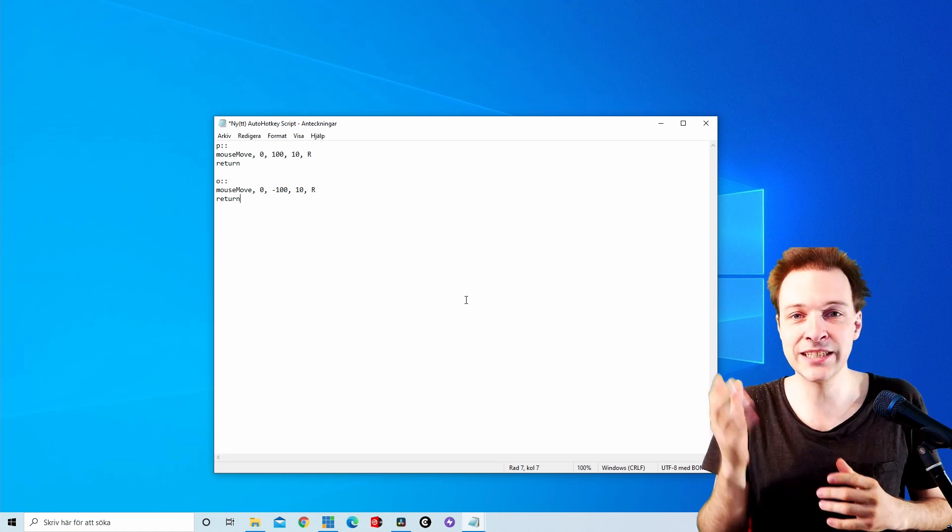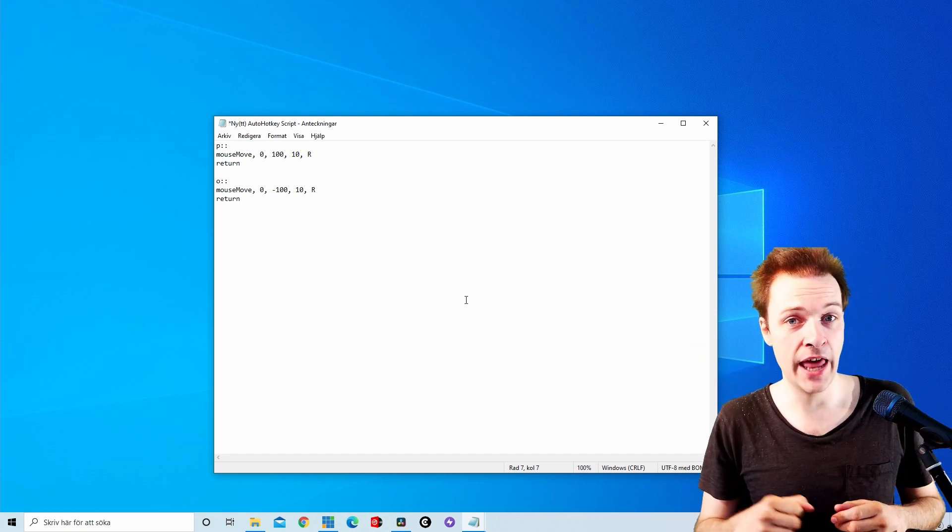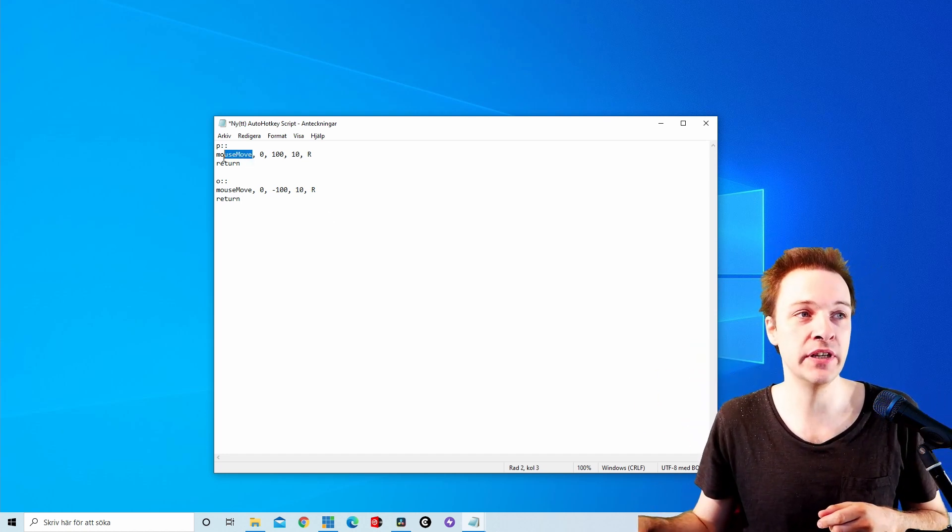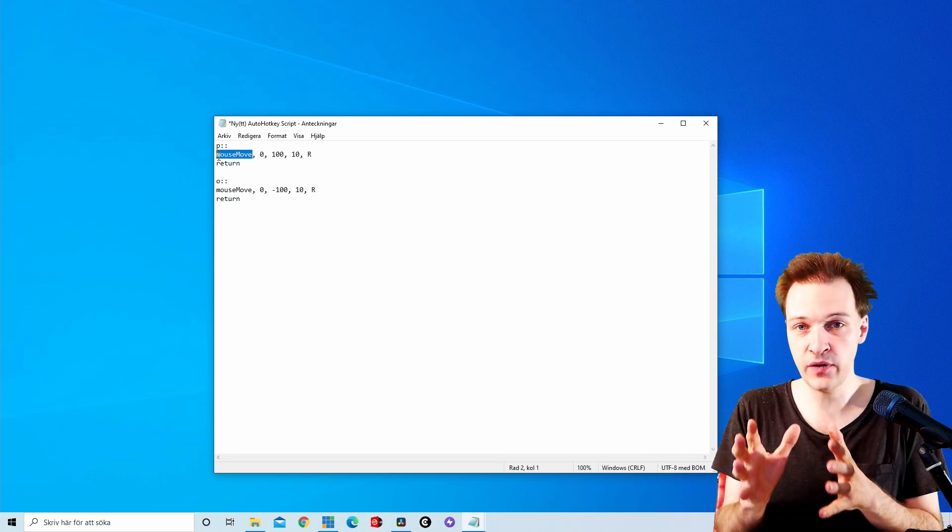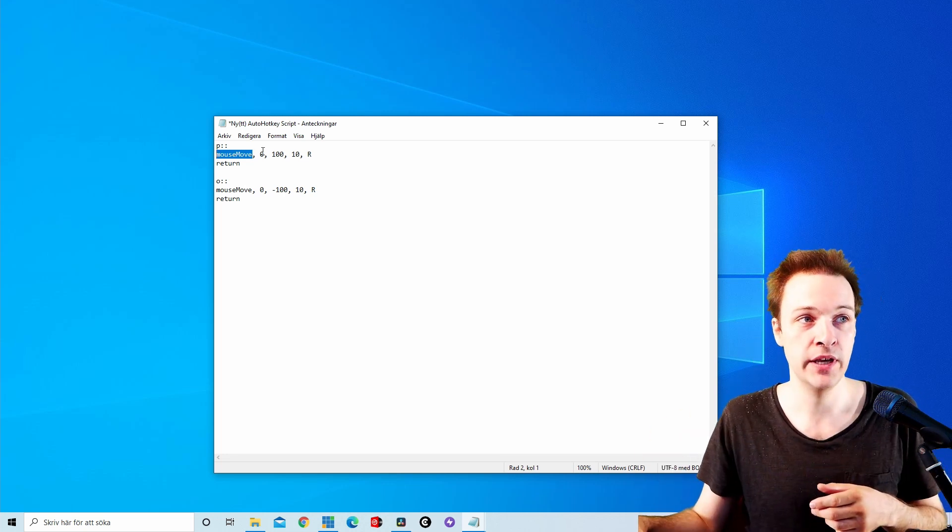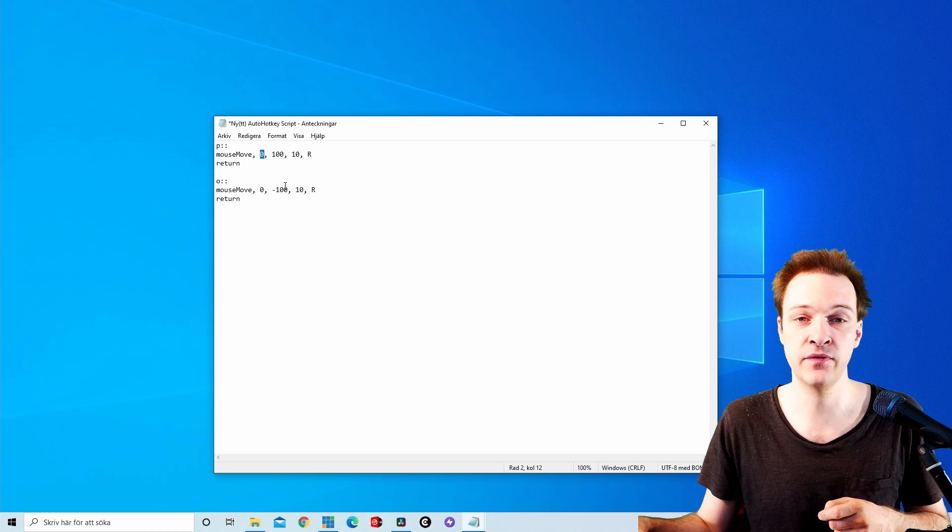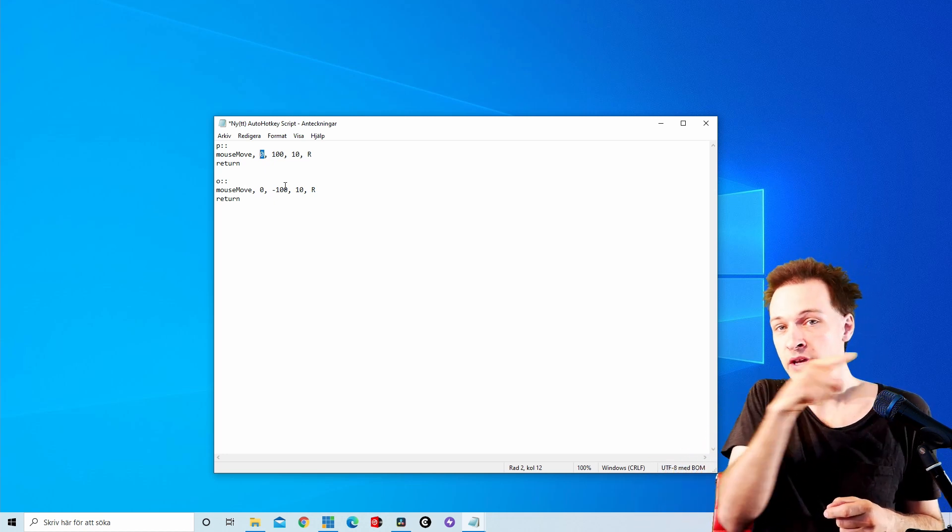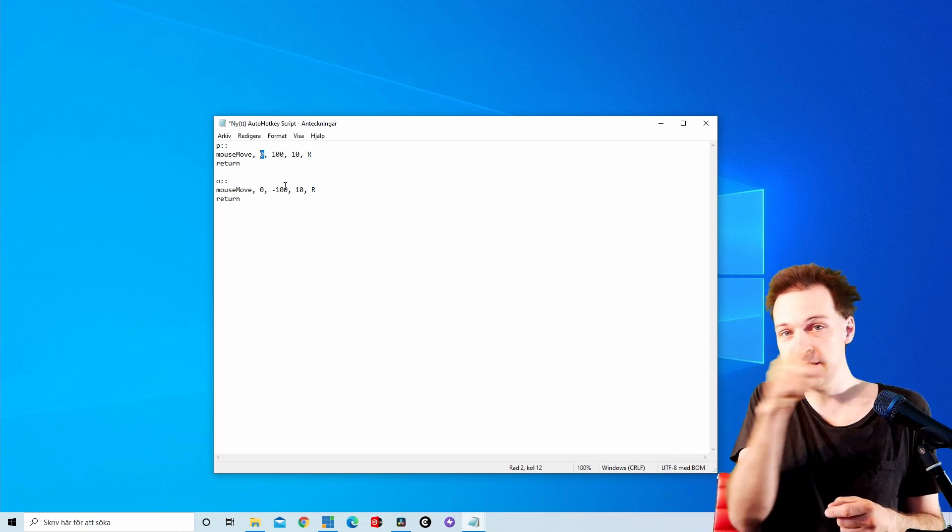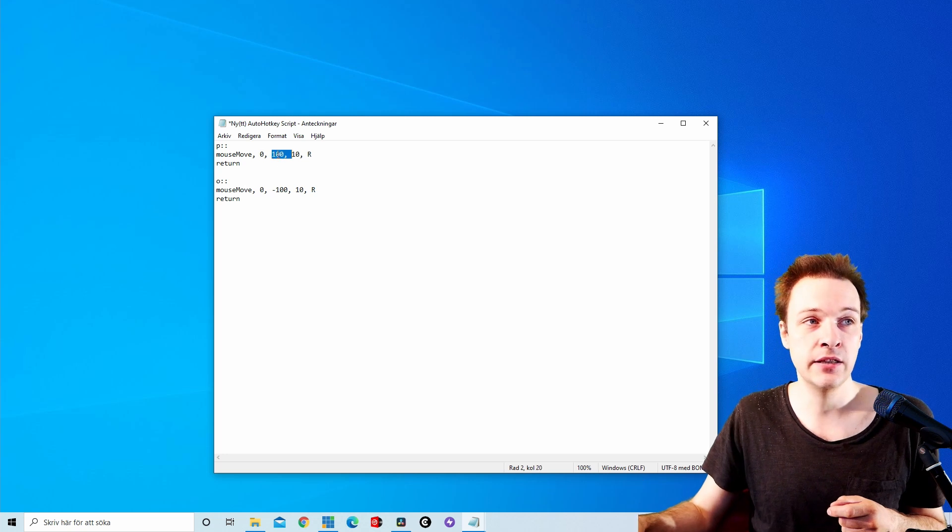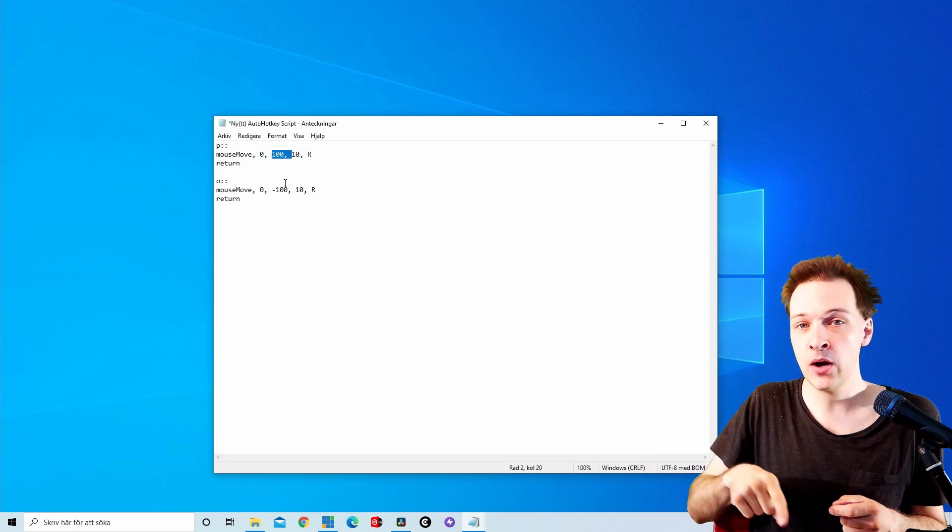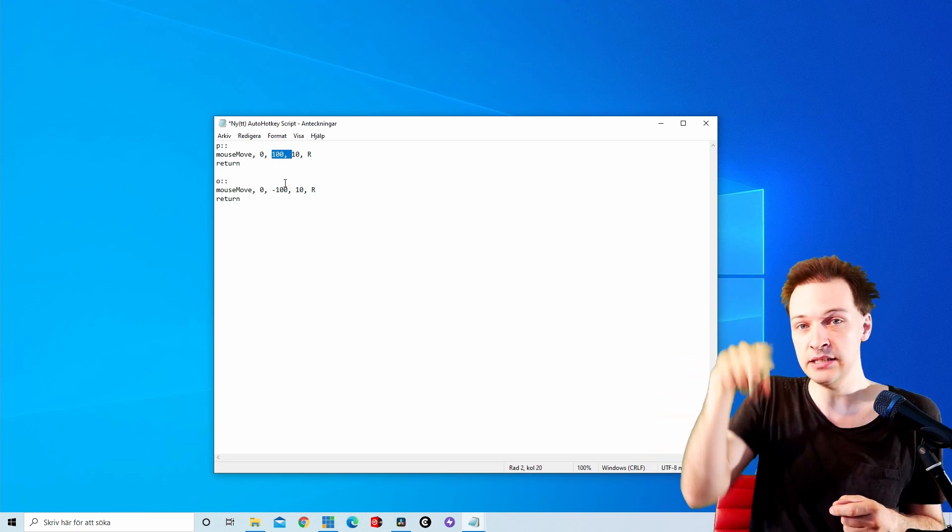But let's also just explain these numbers and what they stand for. So mouse move is the text you need to clarify that the mouse is gonna move. Zero, this number here, the first one, is to make the mouse move left and right in this direction. The second number, this one, is to make the mouse move up and down in this direction.